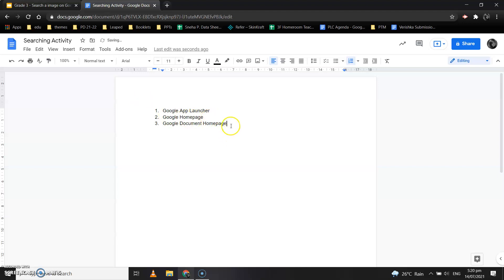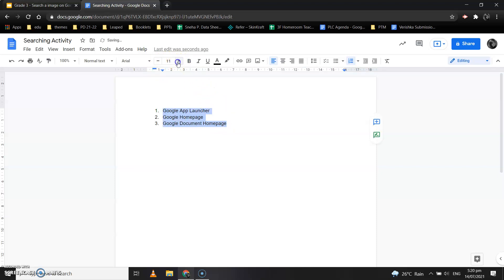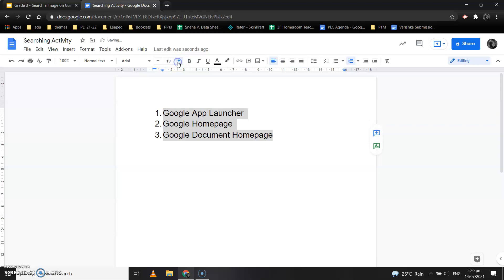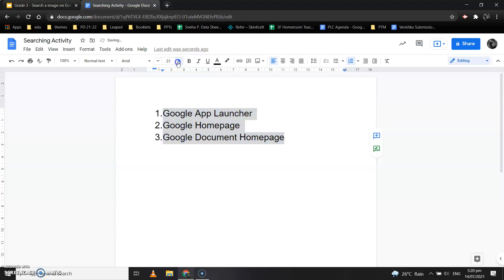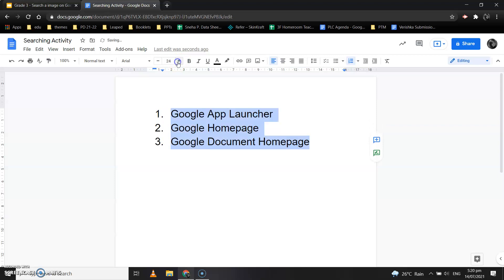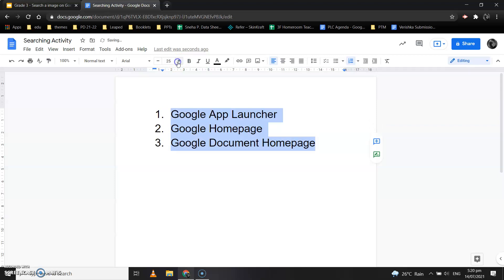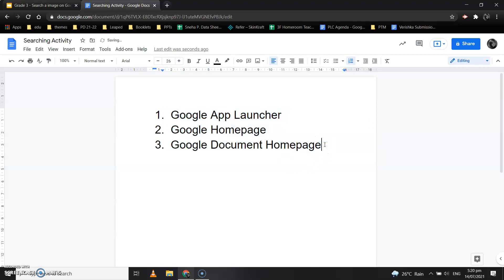Now once you have done this, let's make the text a little bit bigger so that it's easily readable. Select the text and make it a little bit bigger. Now we are going to search for images for these topics.